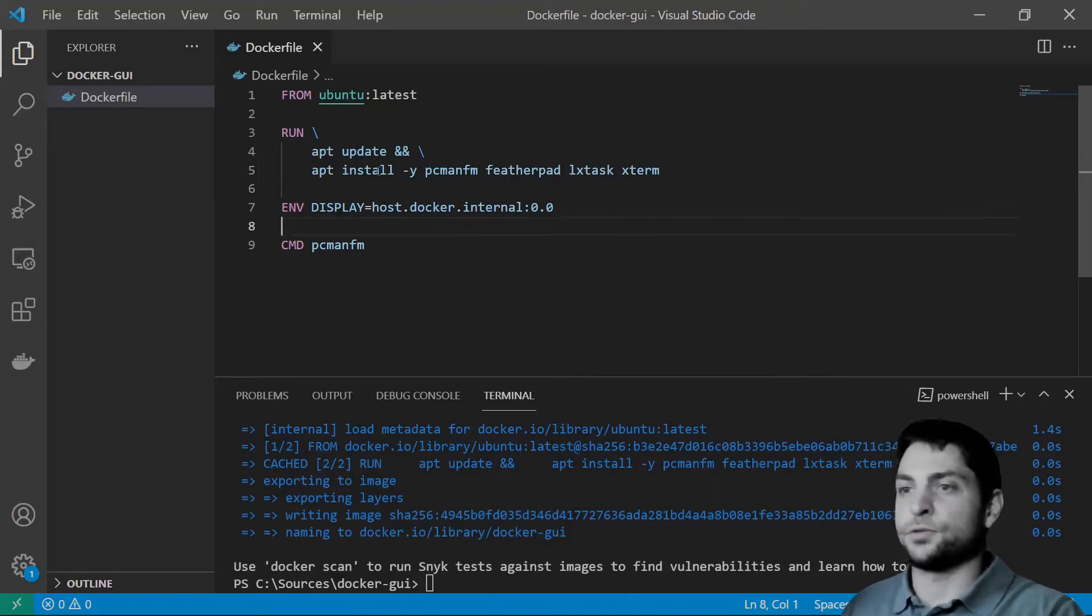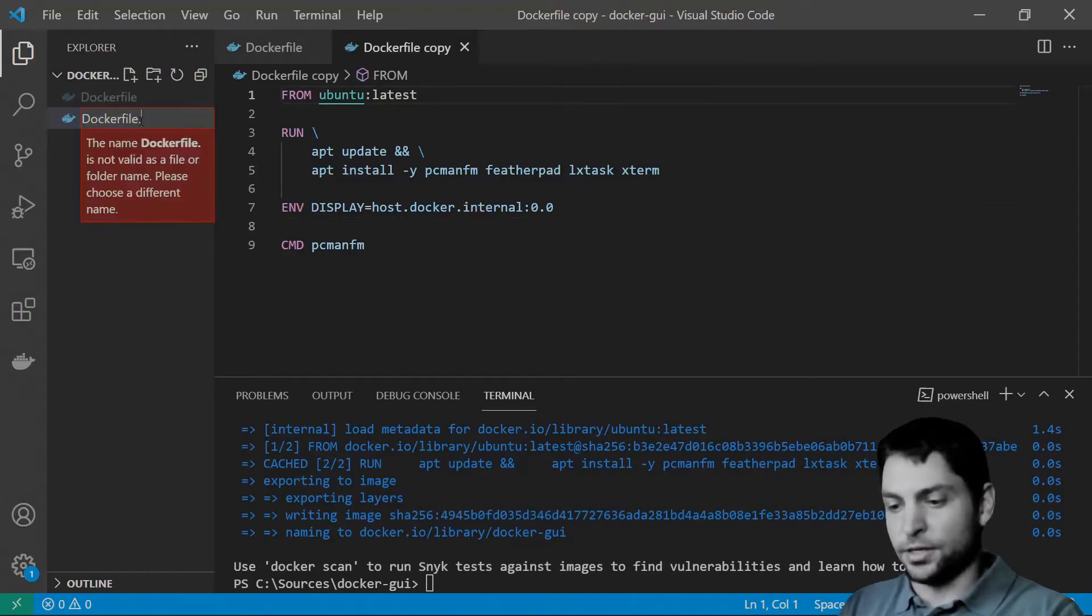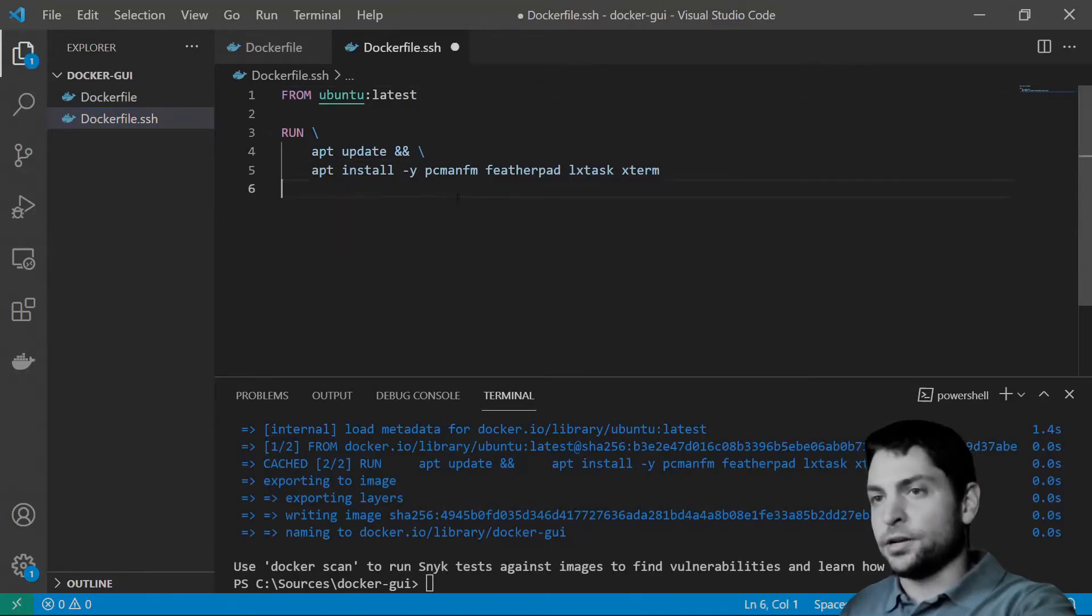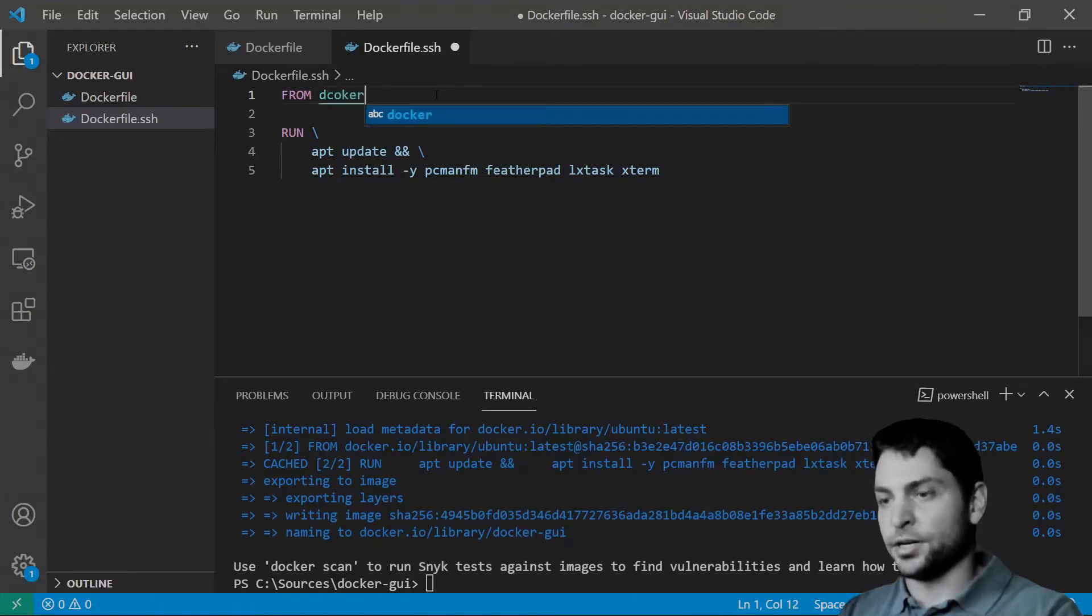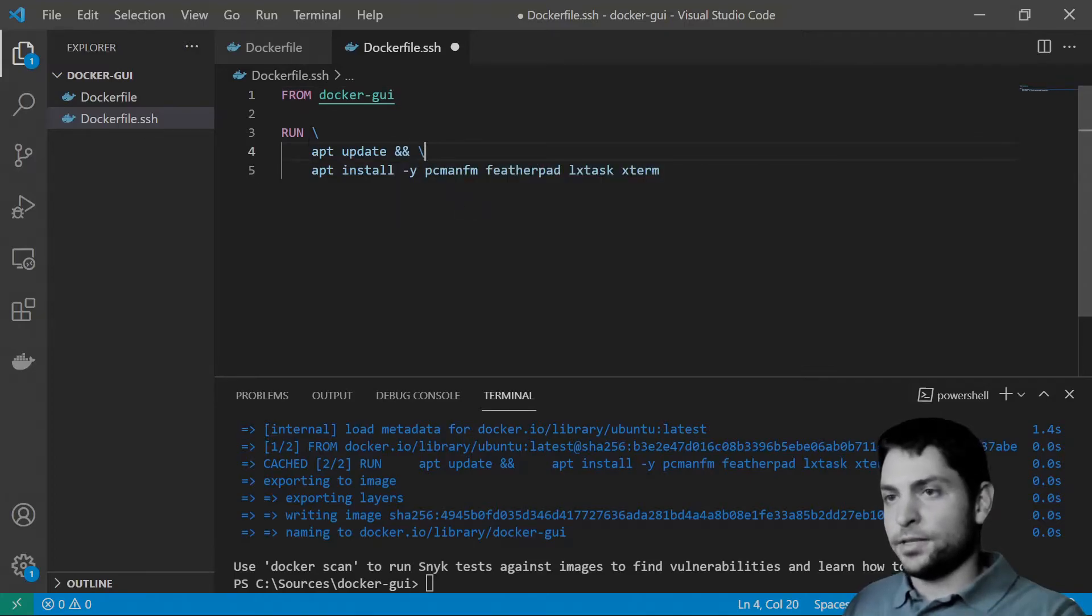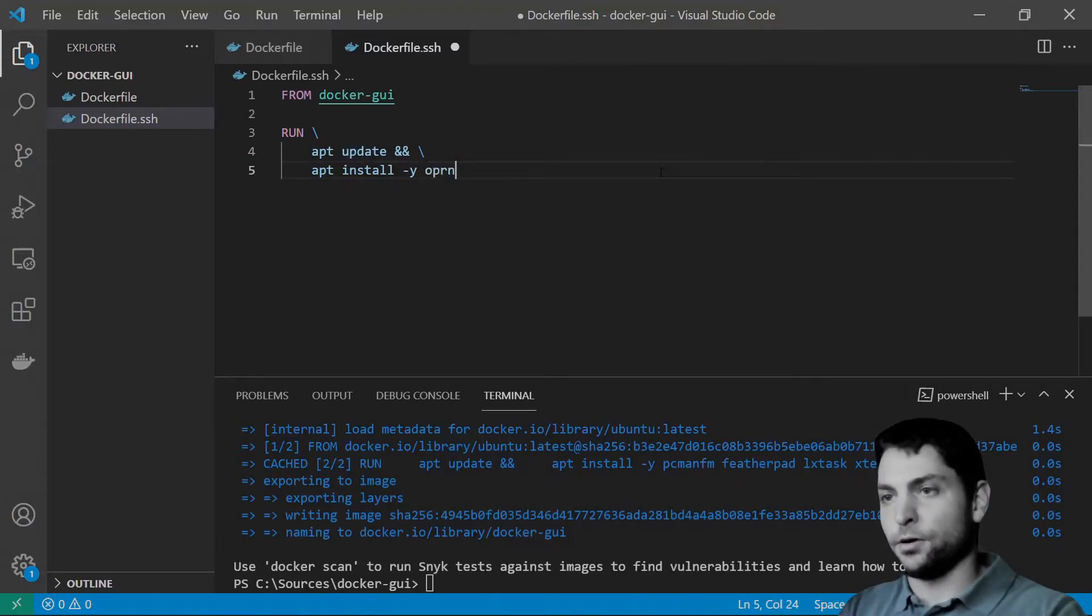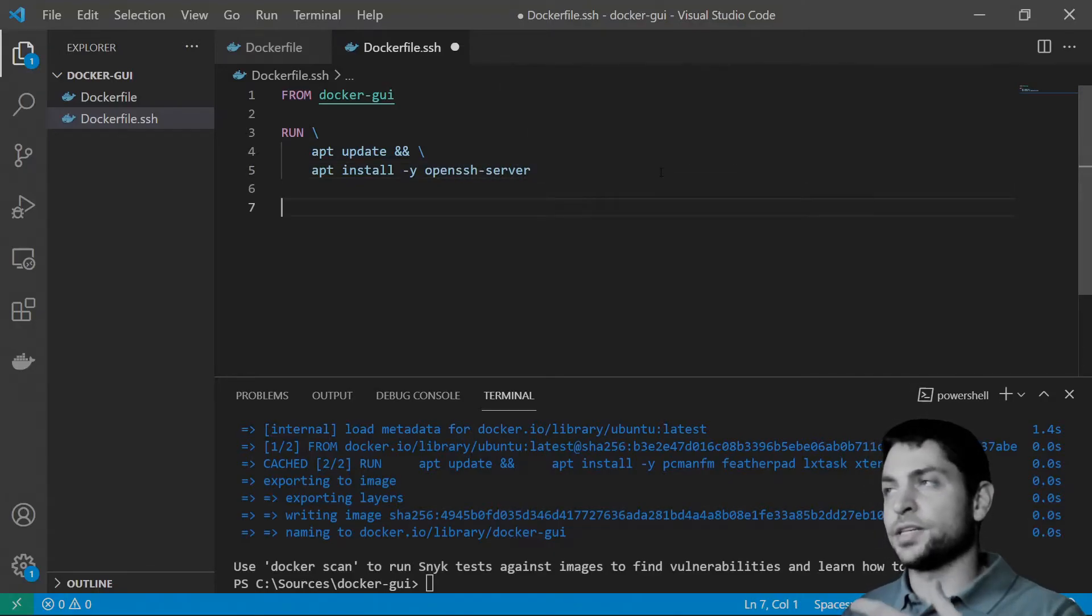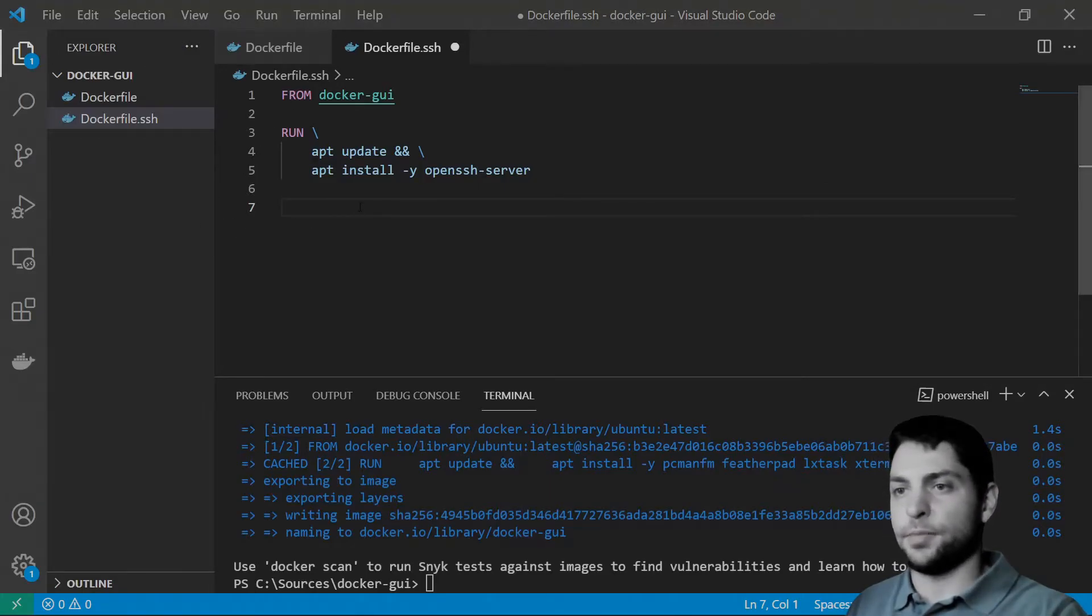I will duplicate the Dockerfile here and call it dockerfile.ssh. We don't need any of that. And for the base image here, we will use the previously built docker-gui image. And then do further adjustments from here. First, we will update the repositories again. And then we will install the OpenSSH server. After the SSH server is installed, we need to configure it. Let me just quickly paste the commands in.